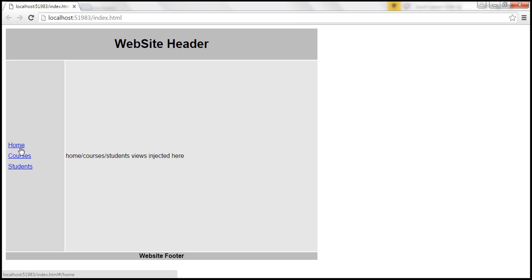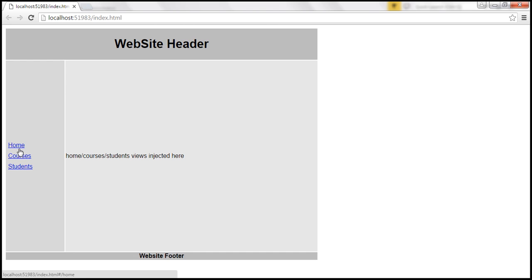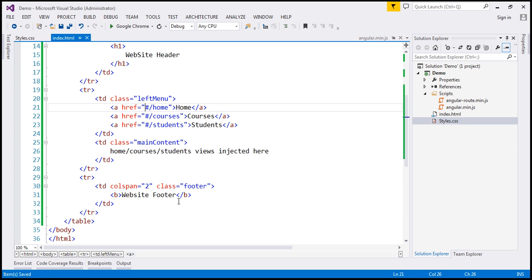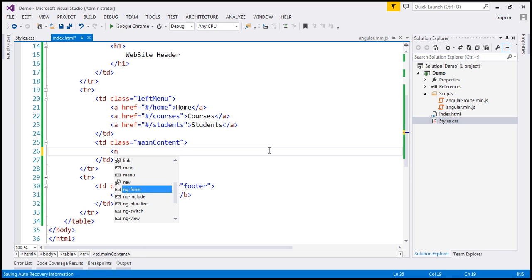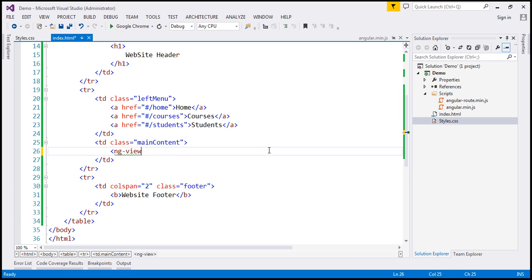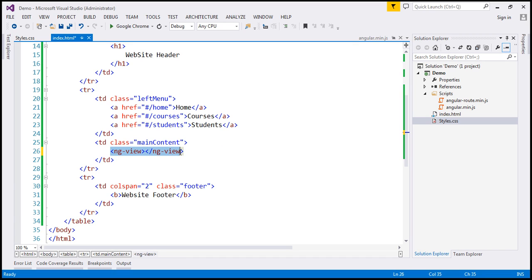So we have our links there. Now, next thing is, within our content area, this is where we want our partial templates to be injected depending on the URL that the user is trying to navigate to. And to tell that, we are going to use a directive. So here is where we want the partial templates to be injected. And we are going to use the ngView directive here. So this is where the partial templates will be injected depending on the URL the user is navigating to.